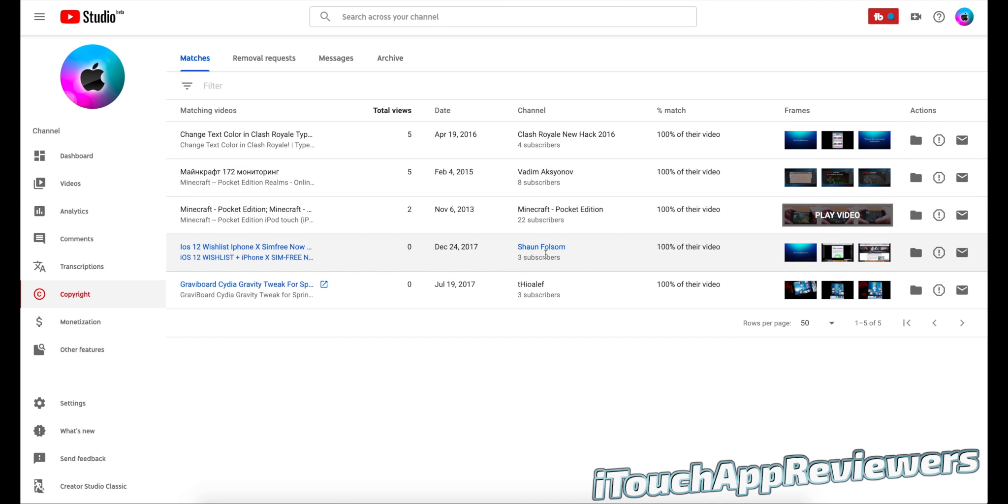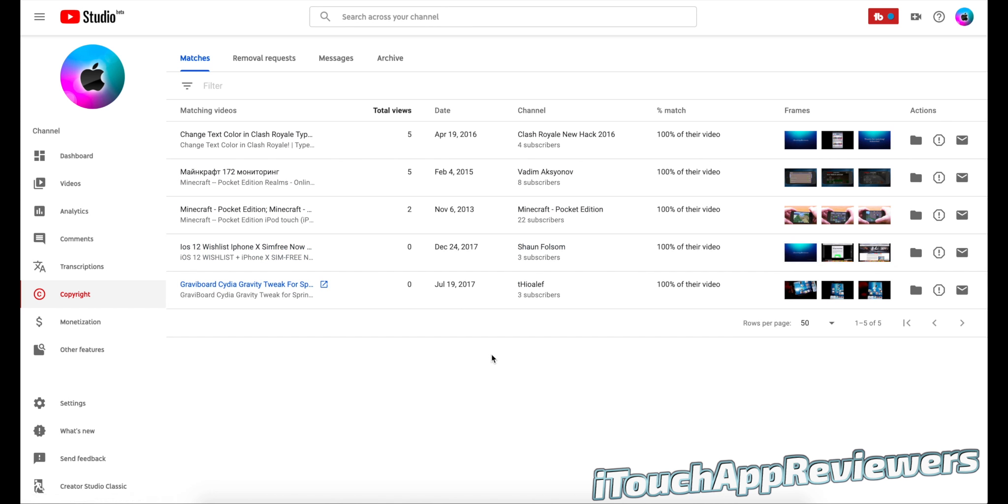And I really have no tolerance for this. If I see a 100% match, I double check that the video is right and it's mine, and then I immediately strike their video down. Now there are actually a couple of options here. You don't have to immediately give them a copyright strike.